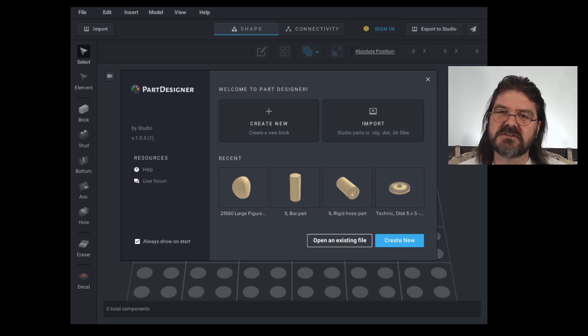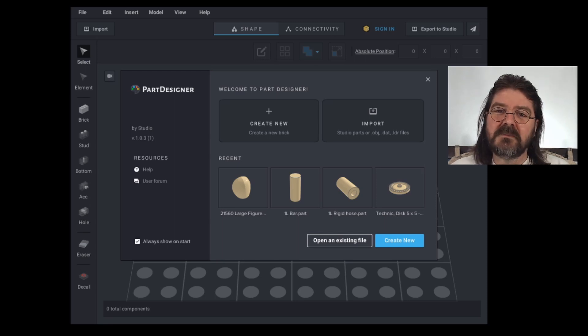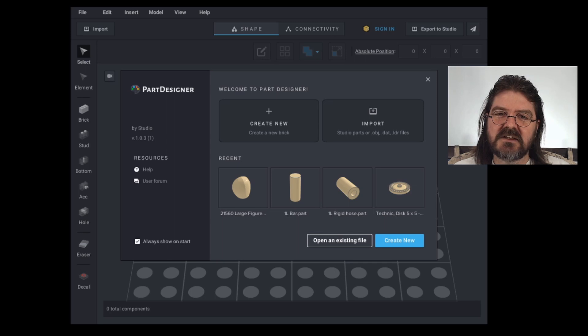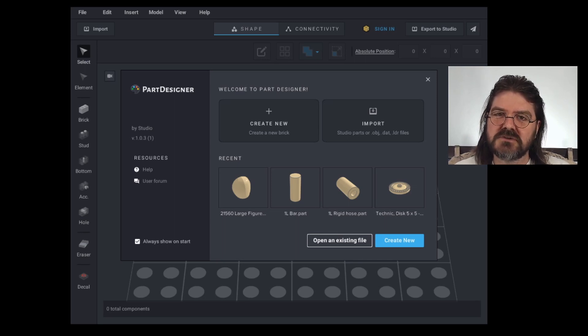I'm just going to simply go through all the functions in Part Designer. One of the most common uses of Part Designer is making those decals, so that's the very first thing I'm going to show you how to do in Part Designer.